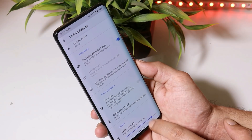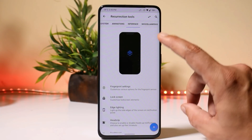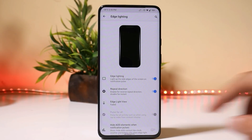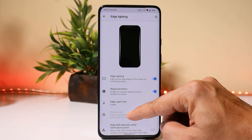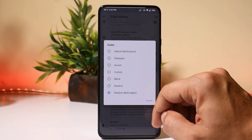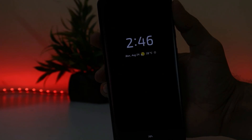You can also change the vibrator strength. Now let's talk about a few customization options which are my favorites. The first one, which I usually miss on custom ROMs, is edge lighting. It can be found inside the interface section. From here you can customize the edge lighting as per your requirement, change the colors, and even set multiple colors.